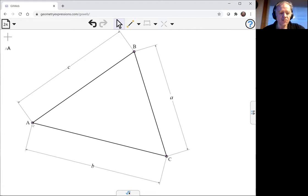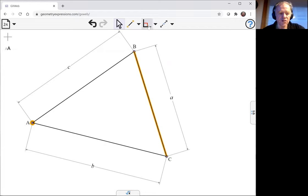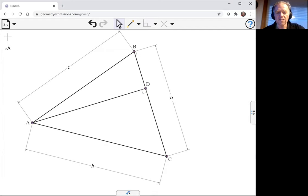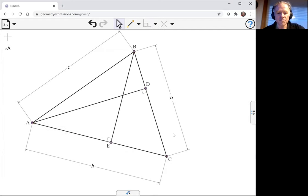Now I'm going to draw my altitudes and use the shortcut: select the point and the segment and the perpendicular constraint. That creates the altitude for me.